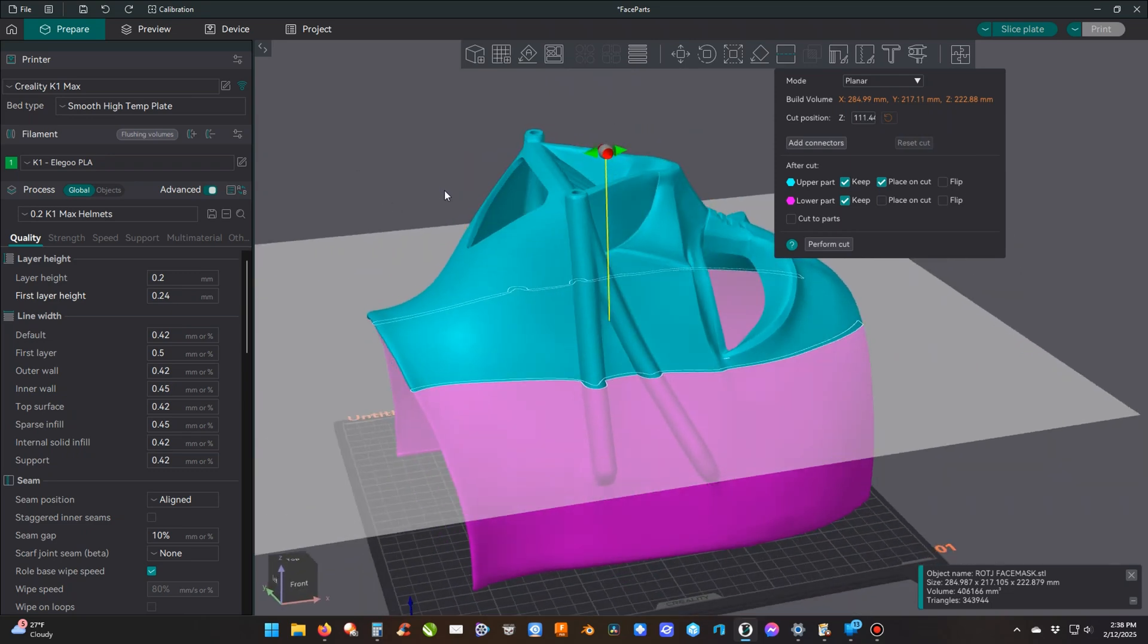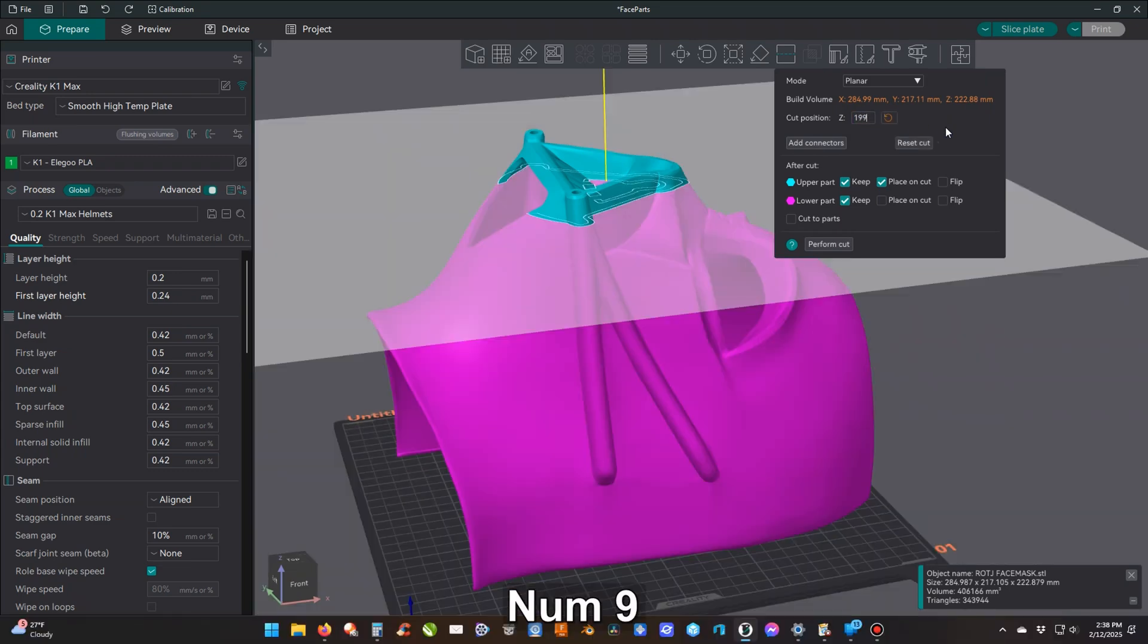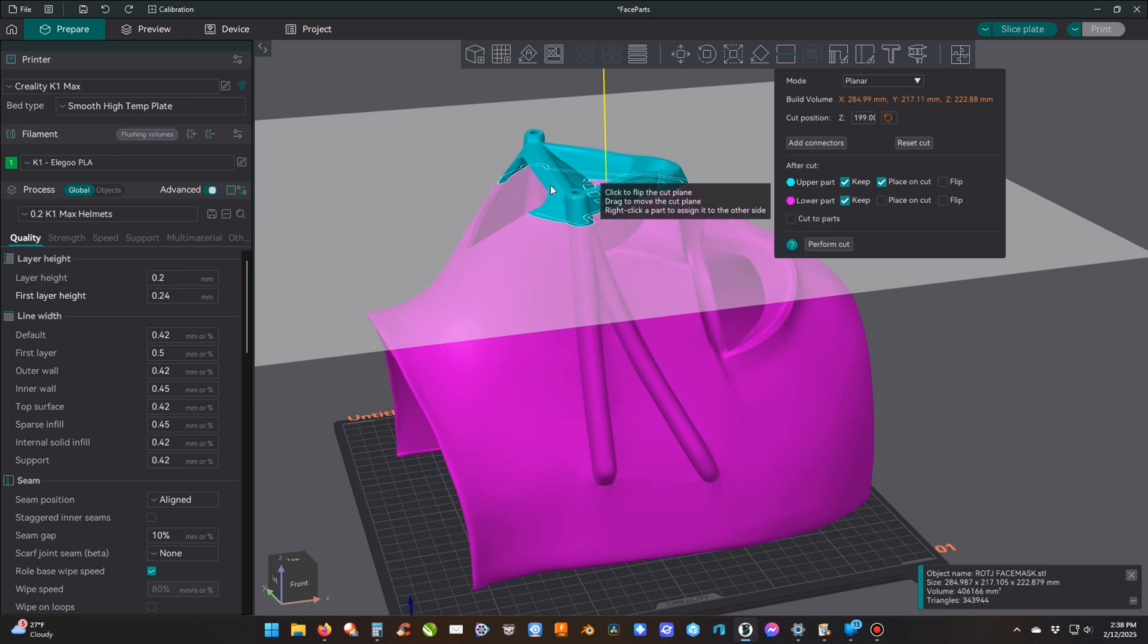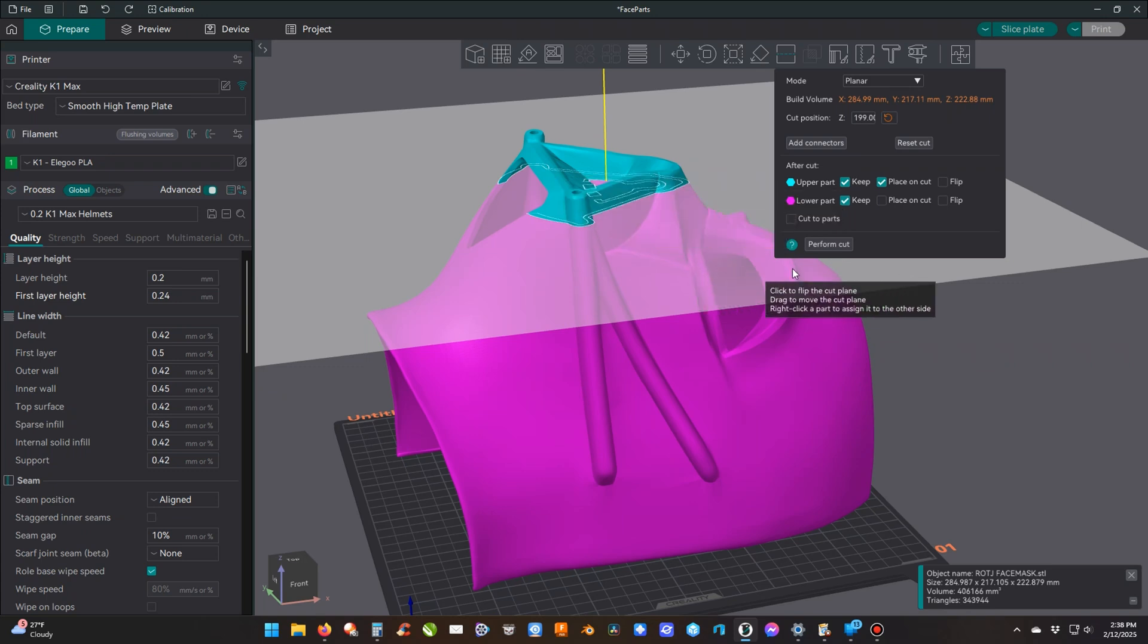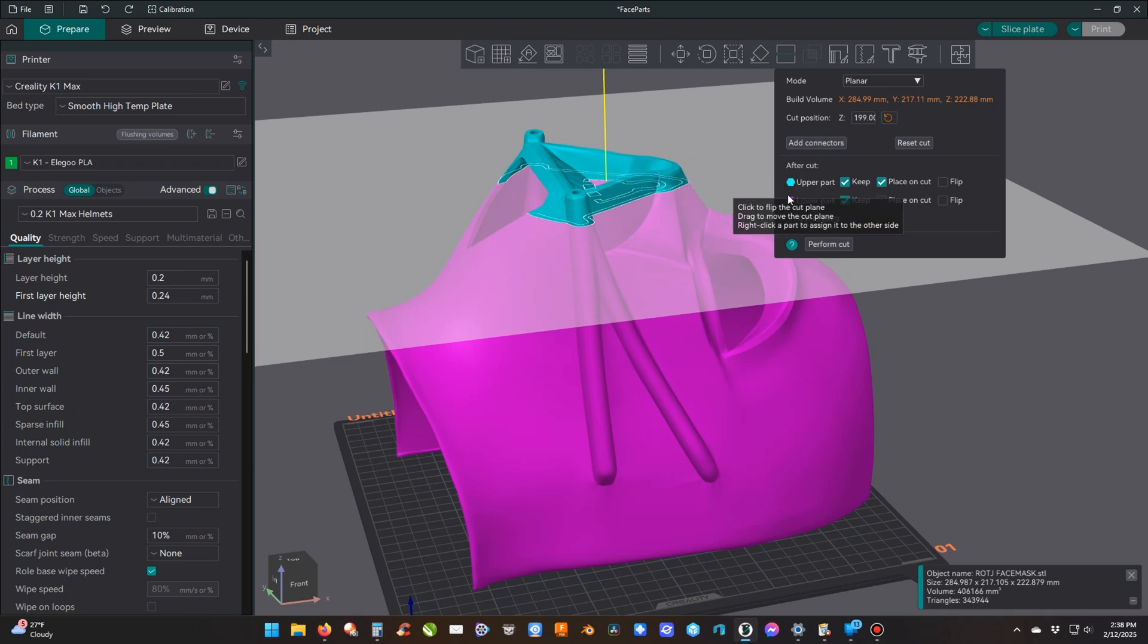I'm just going to type in my measurement where it says cut position Z: 199, and that's where we're going to cut it. I only want to keep the blue one. The pinkish-purplish one I'm going to unselect 'keep' because I don't want that one - that's the lower part. I also have 'place on cut' checked so that when it cuts it, it'll bring that piece down to the plate.